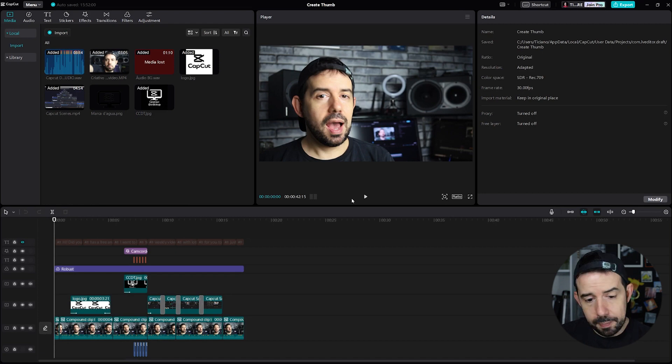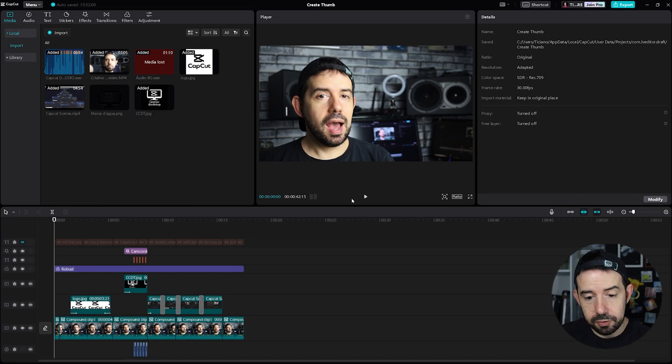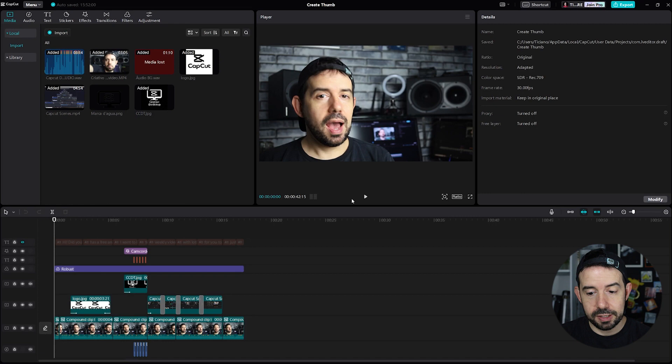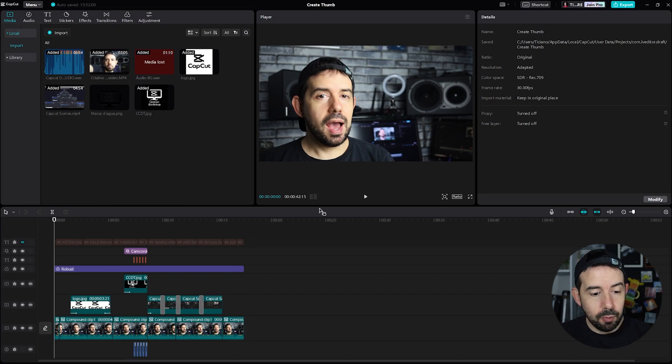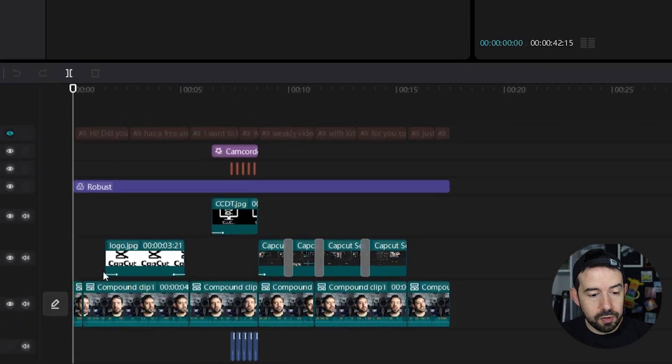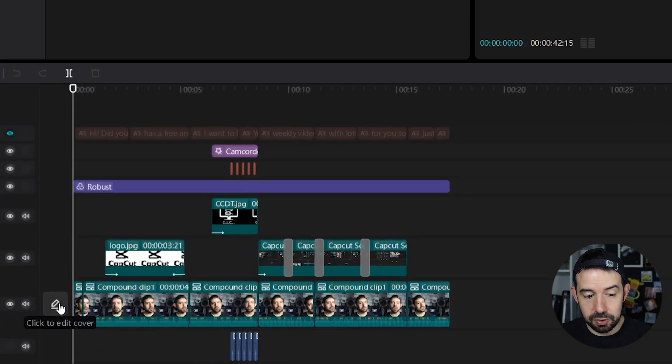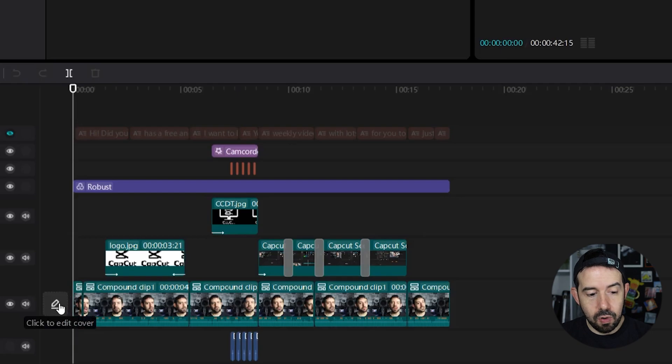I'm looking here at a CapCut session of one of my videos and I want to create a cover for it. So I will click over here in this little pencil, click to edit cover.